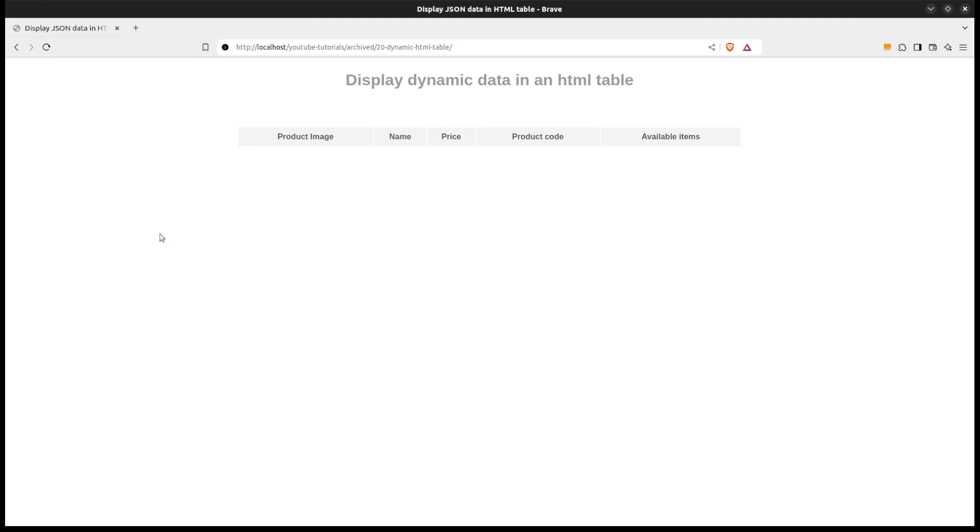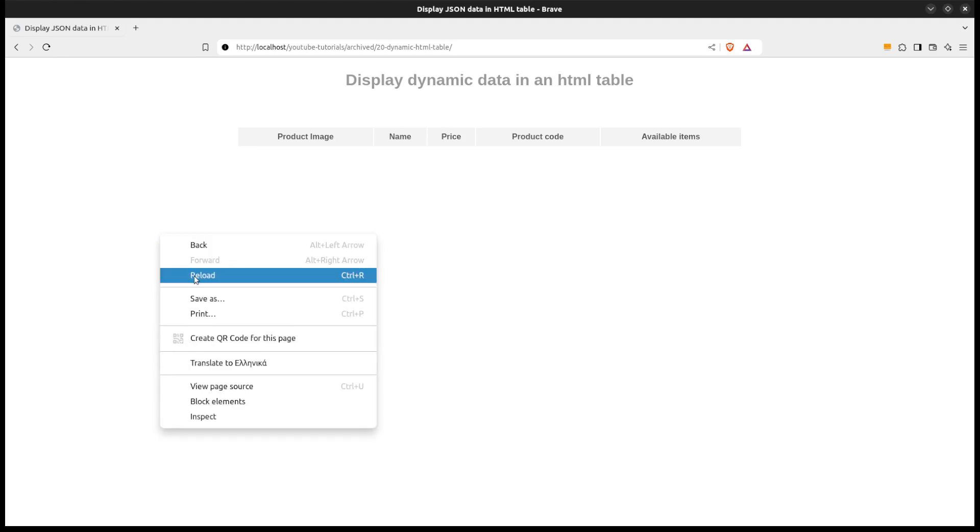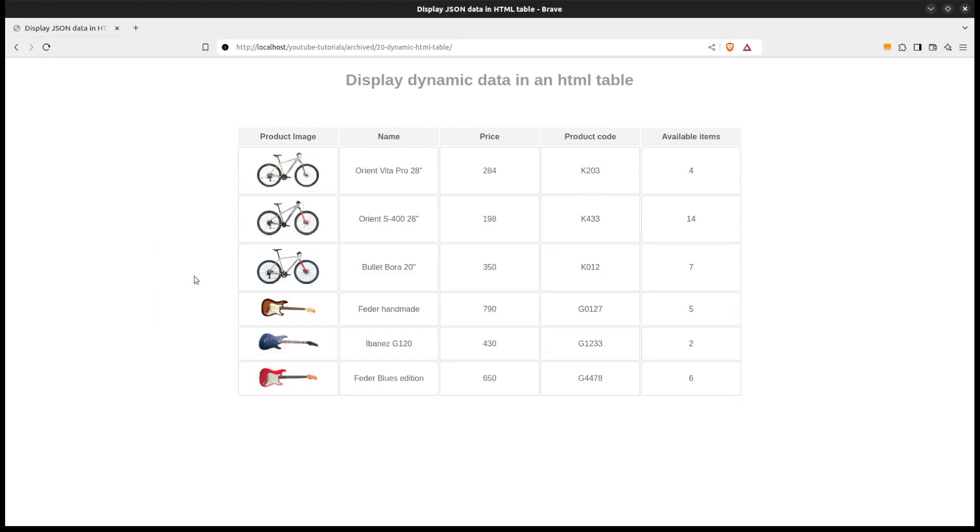Now I will reload the index.php file in the browser to see the results. Nice! We see the products from the JSON file showing up in a table in our browser.